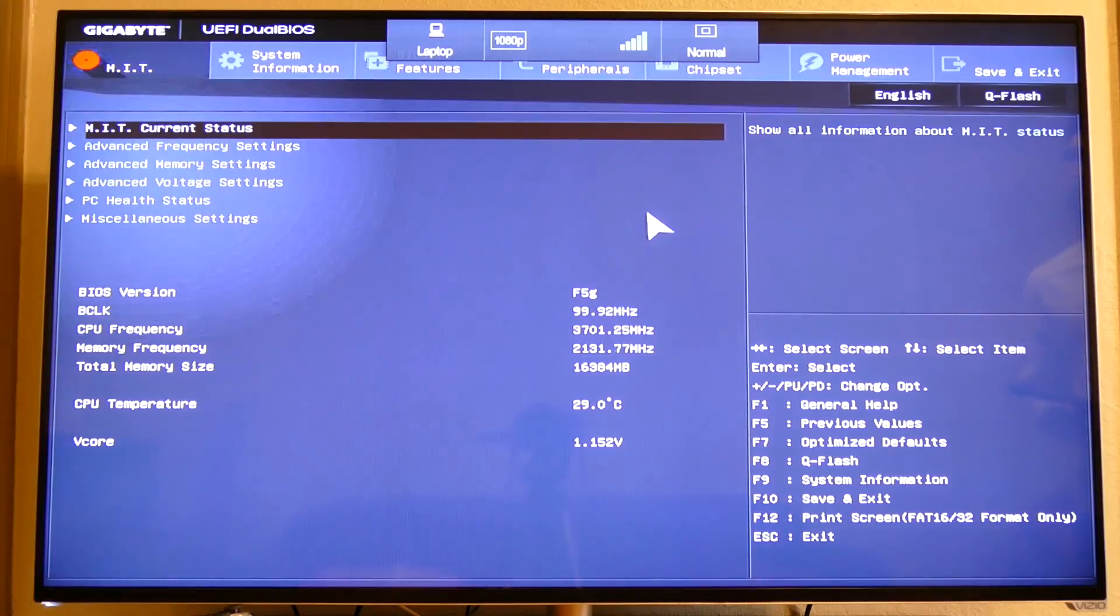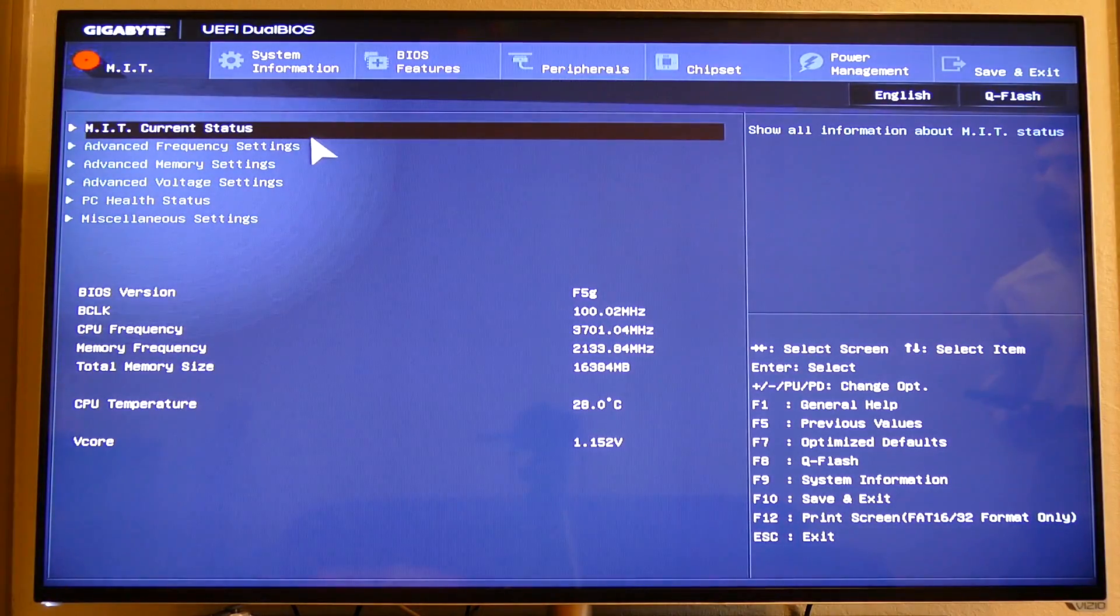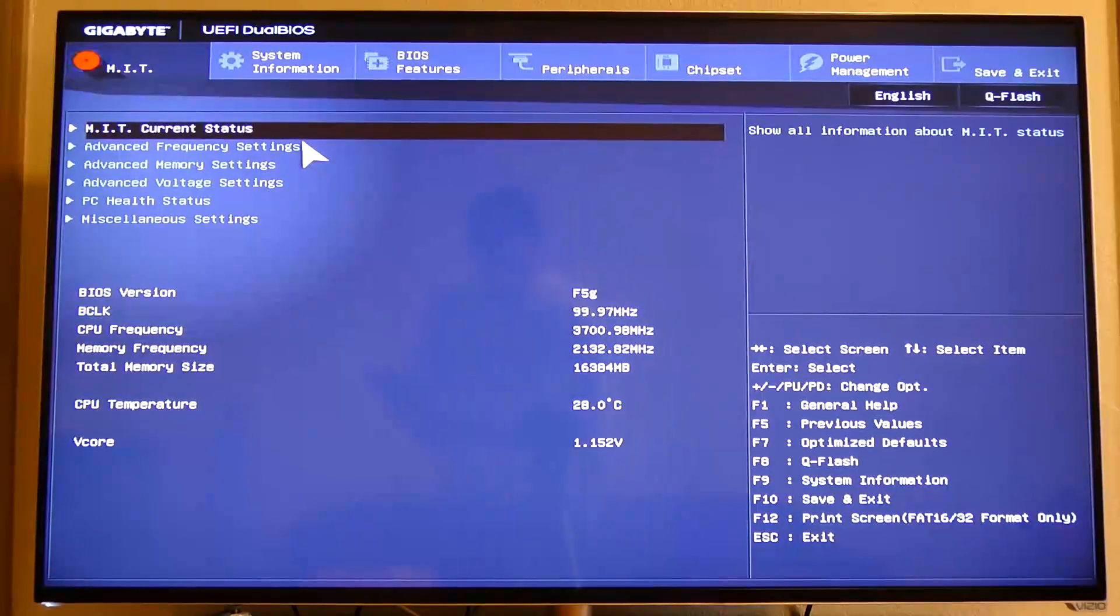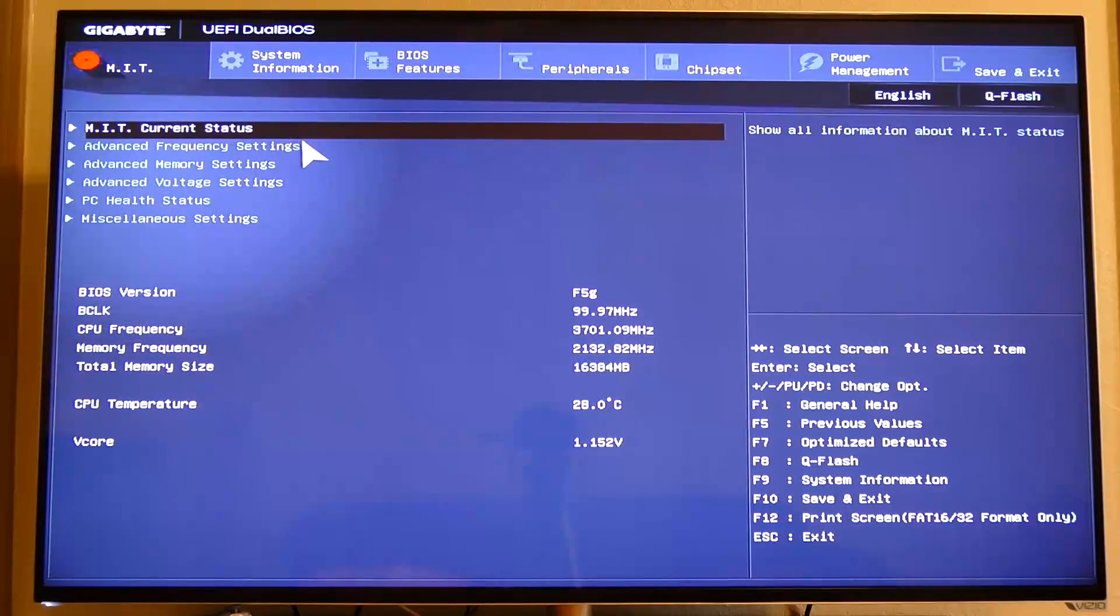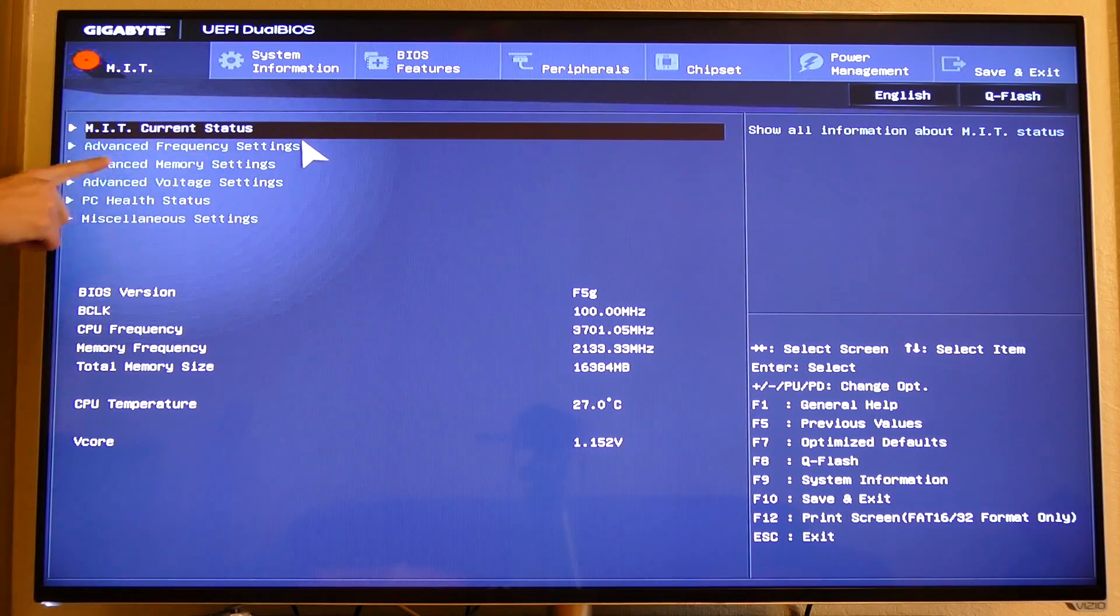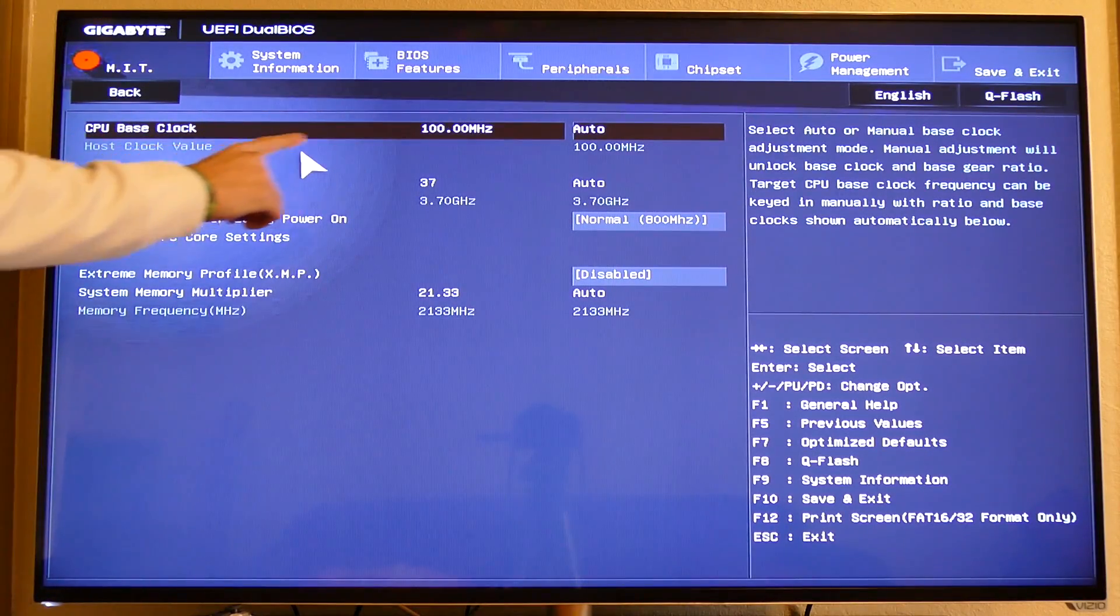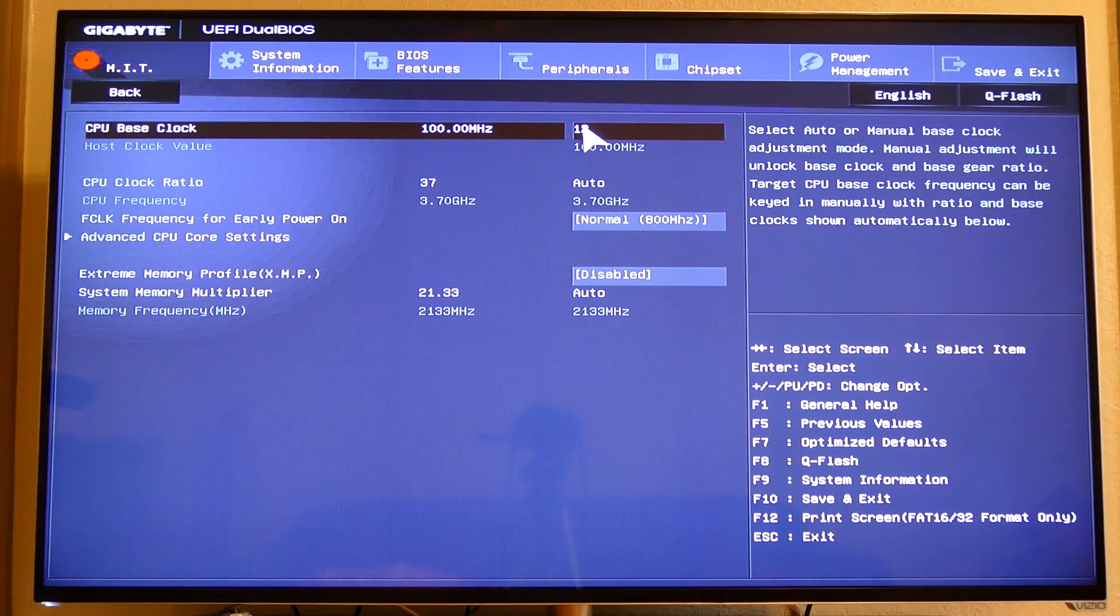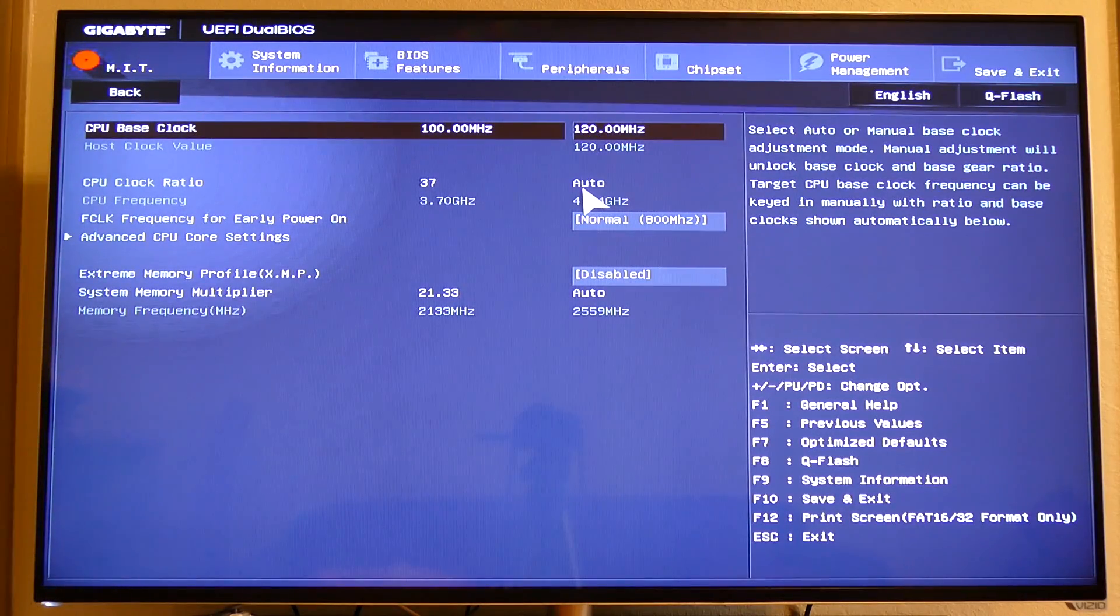Next, restart your computer and enter your BIOS once again. It may look different, or it may look exactly the same. Either way, if it was flashed successfully, we should now be able to raise our base clock frequency freely. Navigate over to CPU configuration, and at this point begin raising your base clock value in increments that correspond to appropriate CPU voltage until you end up with a satisfied frequency.